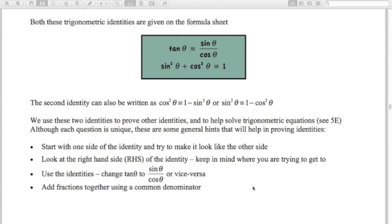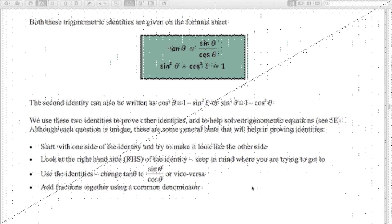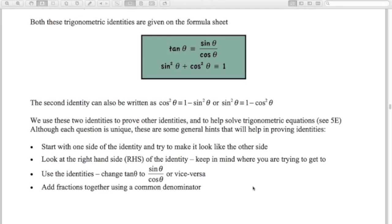Third and most important: use your identities. If you see tan θ, change it to sin/cos. If you see sin²θ + cos²θ, that's 1. If you see 1 − cos²θ, that's sin²θ. If you see cos²θ, replace it with 1 − sin²θ. Fourth, a lot of the time proving identities involves adding fractions together, so you need good algebra skills to add or subtract fractions using a common denominator.